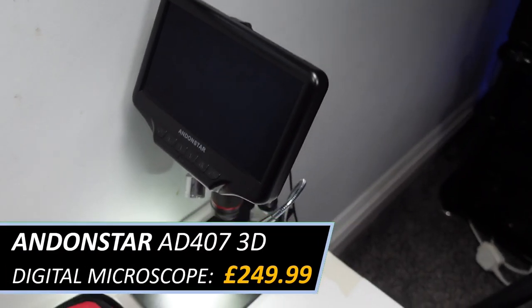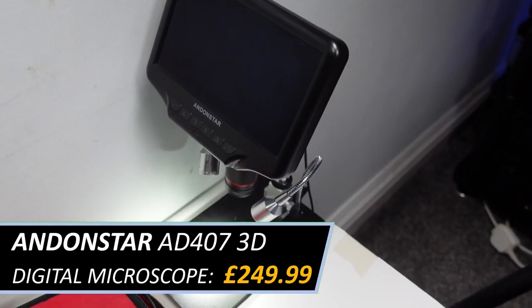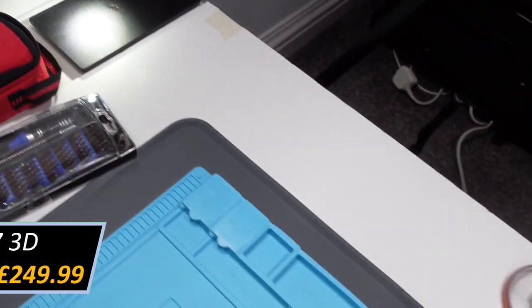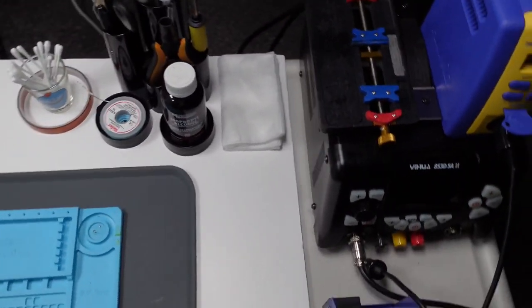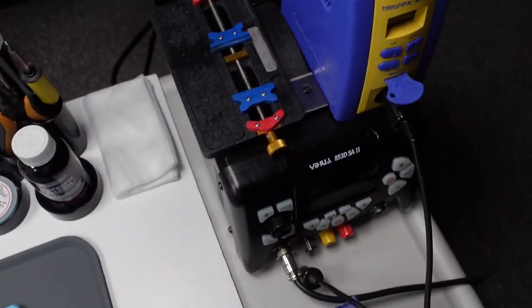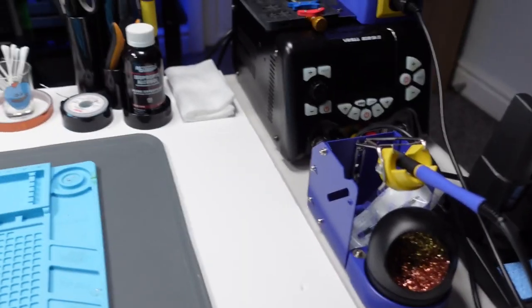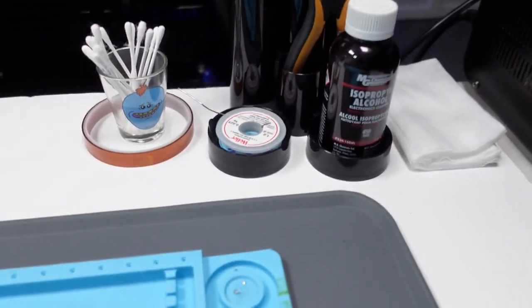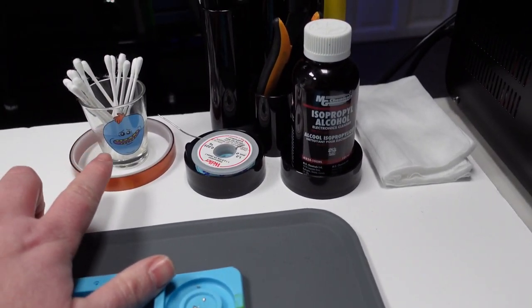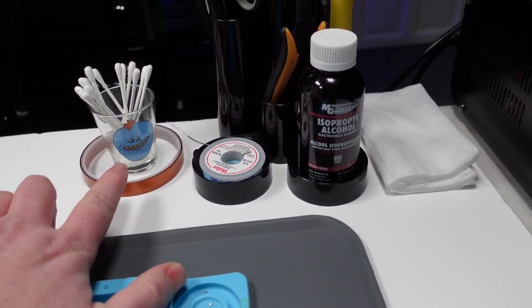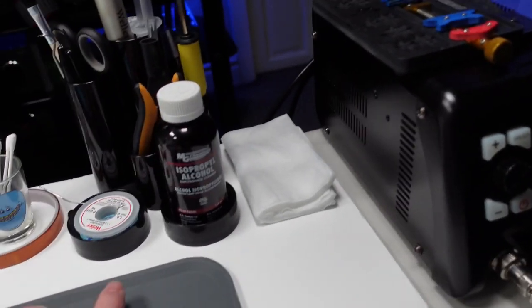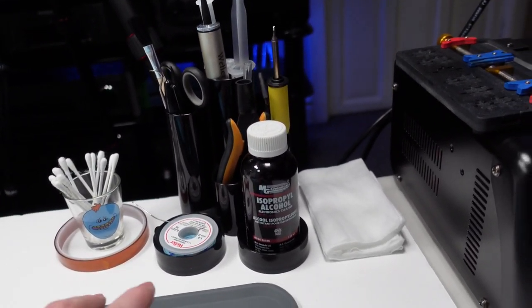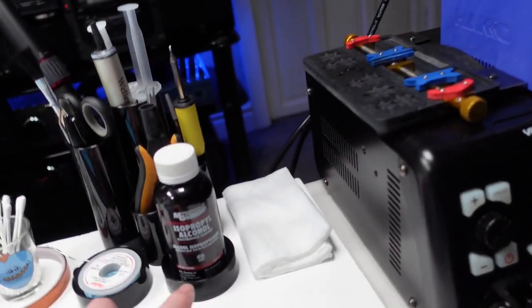I've got my Andon Star microscope right there, and then coming over this side, we've got some Q-tips, some cotton buds, caps and tape. These are basically the things that I use the most of so I keep them out.